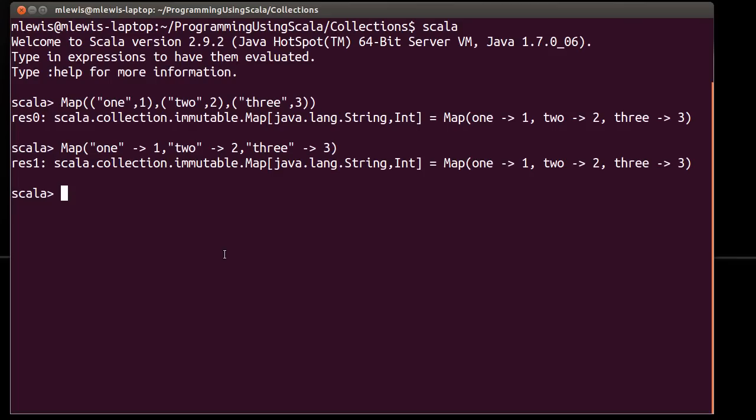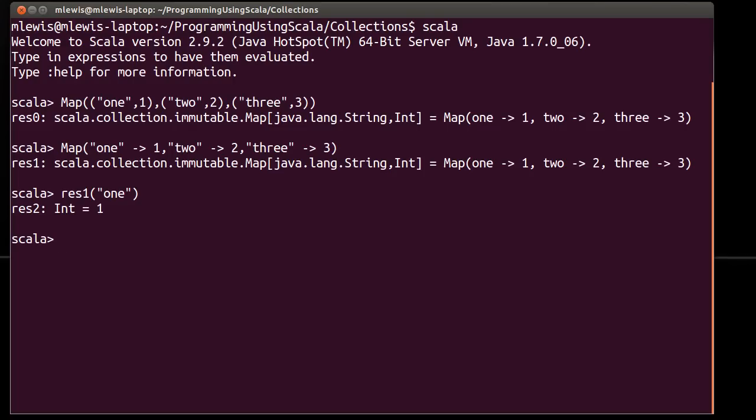So, the primary reason for using a map is so that you can look things up. And you can look them up quickly using the key value. So, if we look for the value of string 1, we get back the value 1.